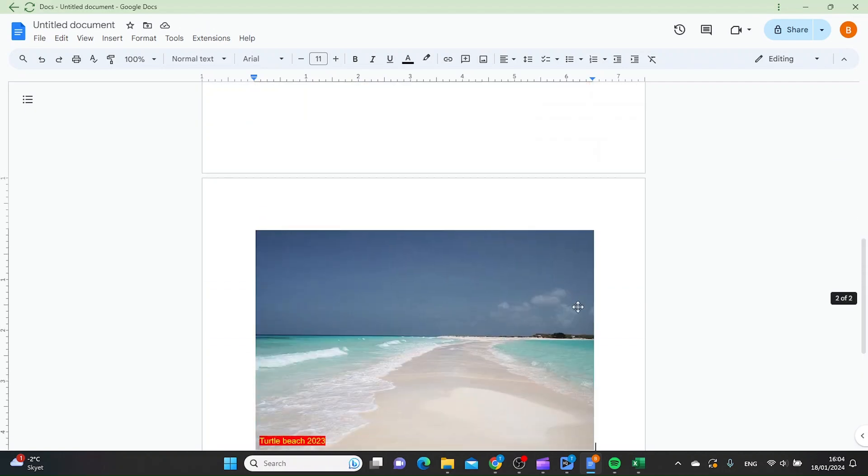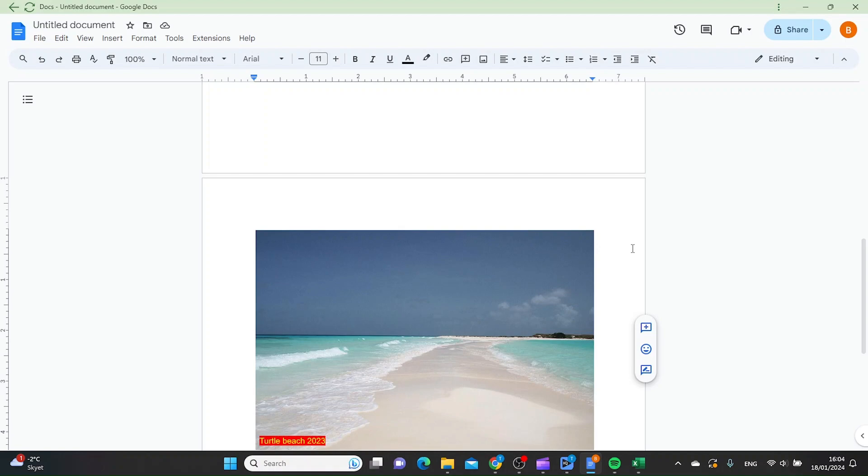These are two easy methods on how to add text or caption under an image in Google Docs. Thanks for watching, please subscribe.